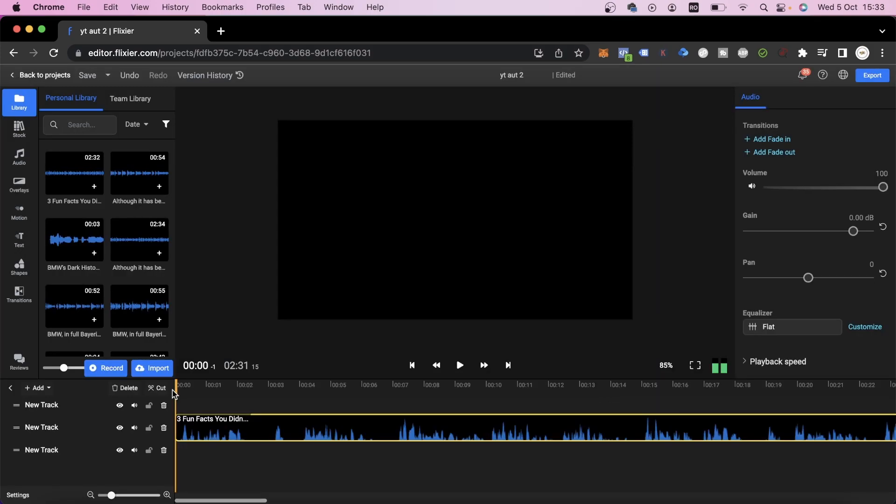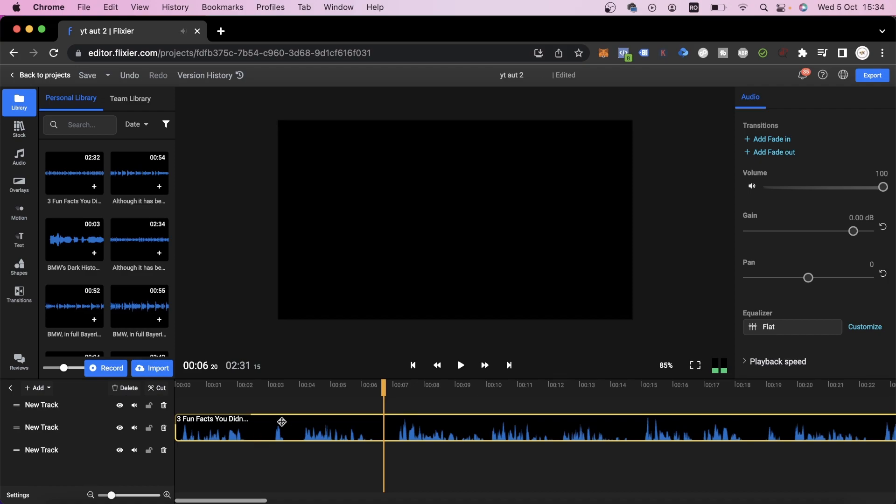Now that our voiceover has been generated, let's play it back to see if everything's alright. Sounds good to me. The next step we need to take is to find as many videos and images related to our voiceover as possible.